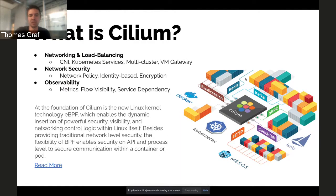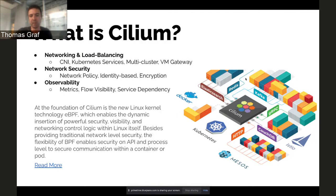We have a very rich set of network security capabilities. We implement network policy, and we can do this at any layer. We also do transparent encryption using IPsec and/or WireGuard. The third big pillar is observability — we provide network metrics, network flow visibility, and even a service dependency graph or service map.